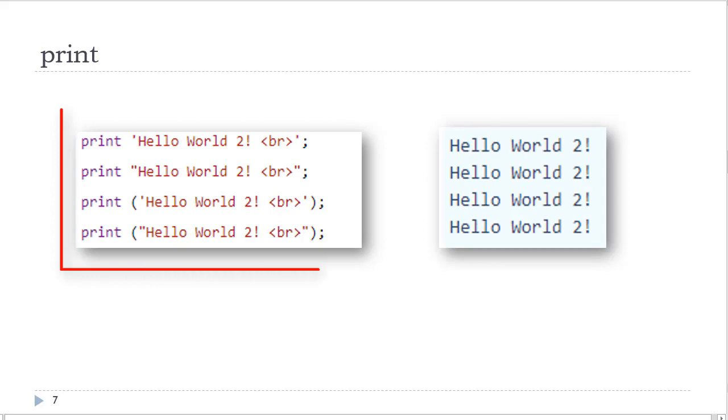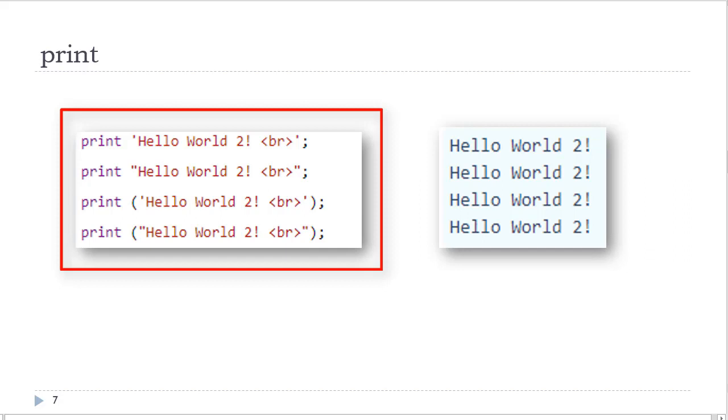I have created four hello world statements with the print statement. Again, using the different quotations and with and without parentheses. And as you see on the right, the output is all the same. Any one of these formats works.